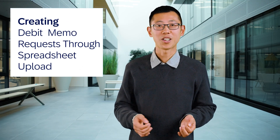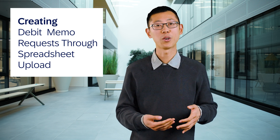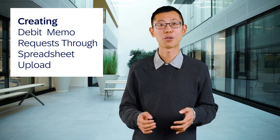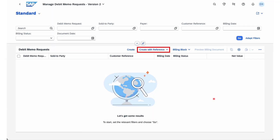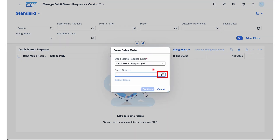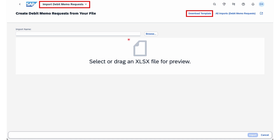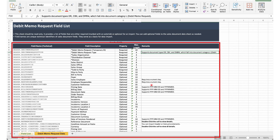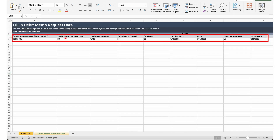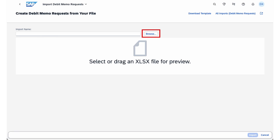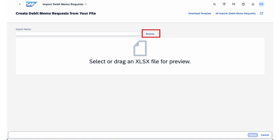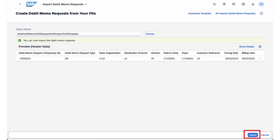Second, we are going to talk about the new way to create debit memo requests with ease. You can create debit memo requests through spreadsheet upload. With our SAP Fiori app called Import Debit Memo Request, you can upload a spreadsheet containing the required data to create debit memo requests. You can view all imports regarding their overall processing status, import time, and the number of successful and failed creations. This feature lets you create debit memo requests more efficiently through mass upload capabilities.